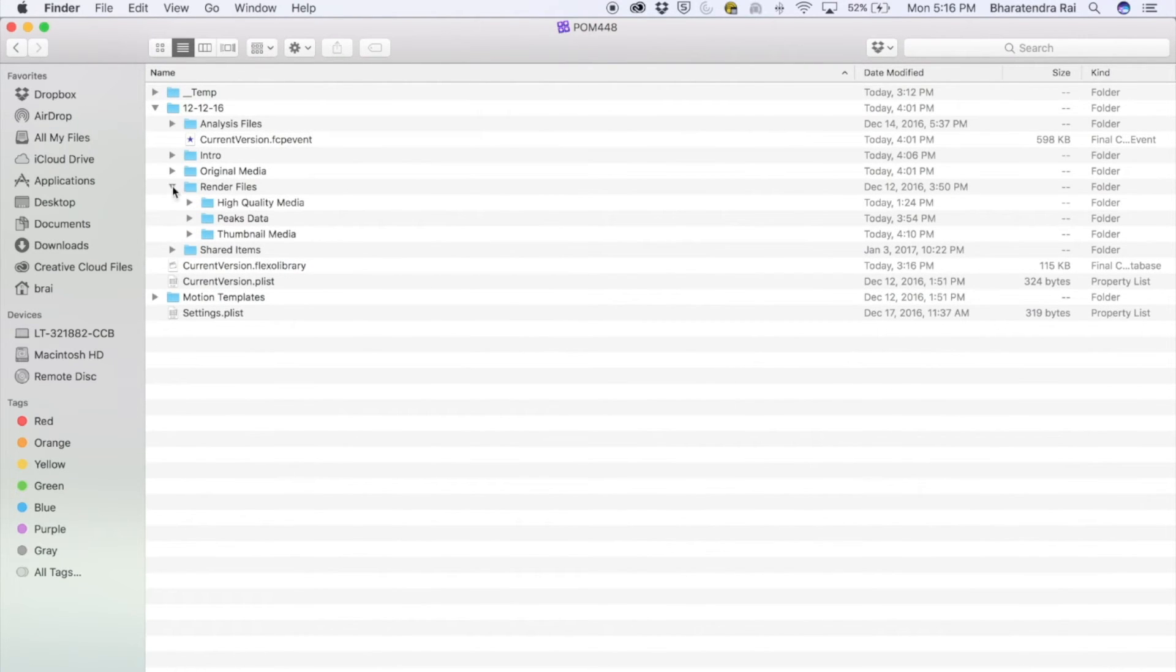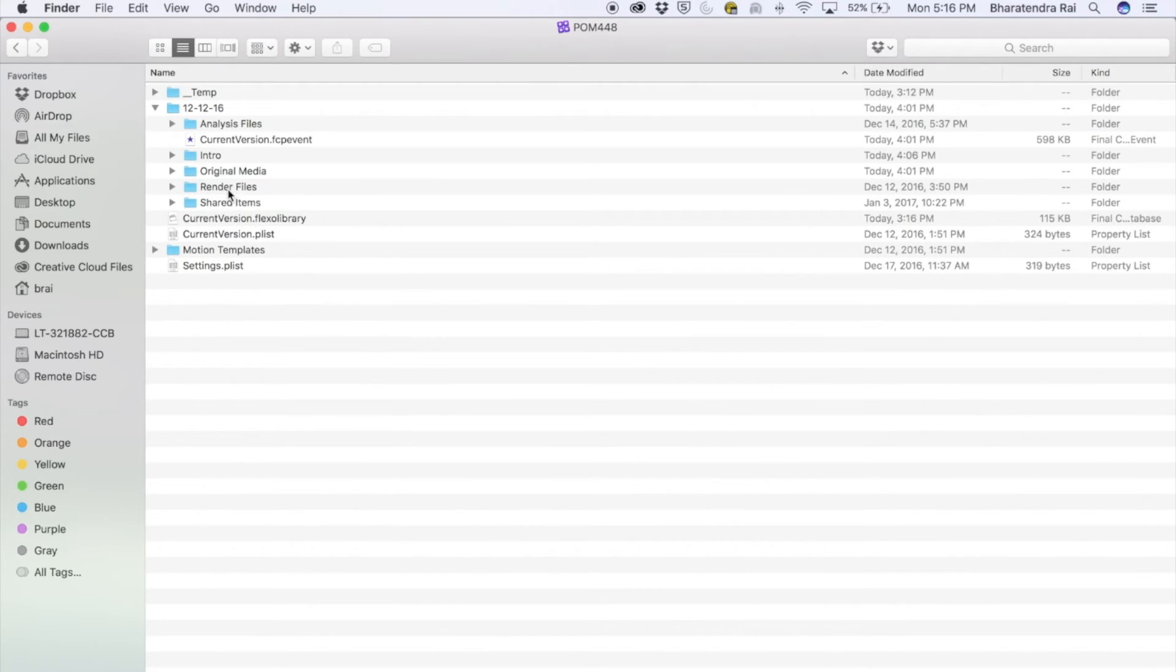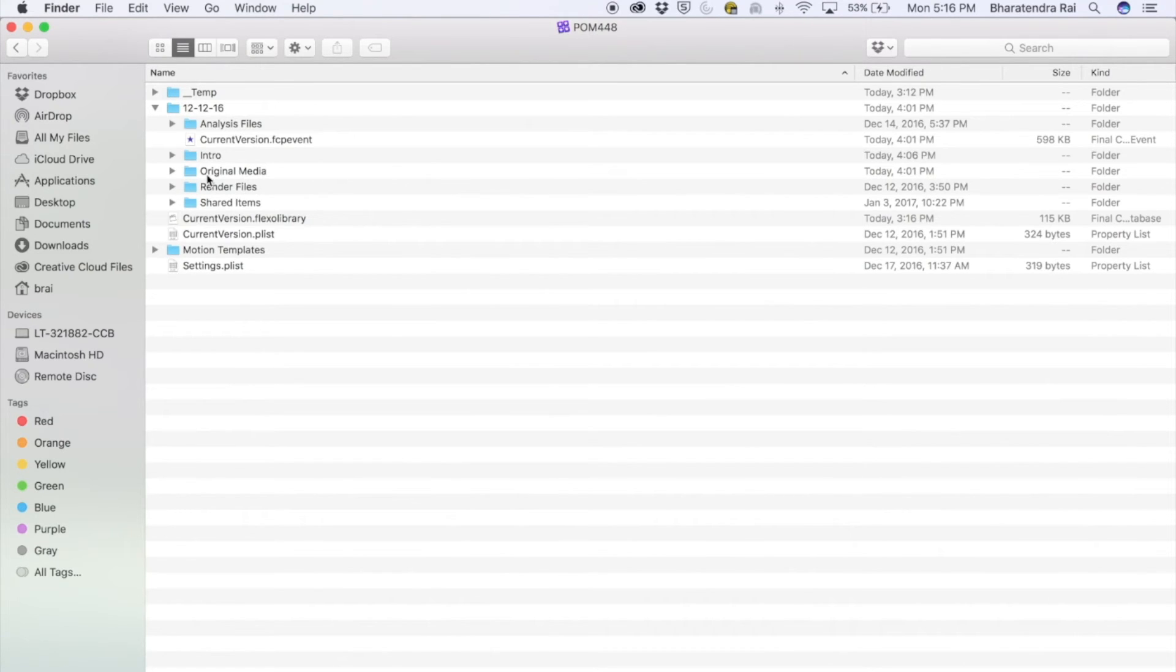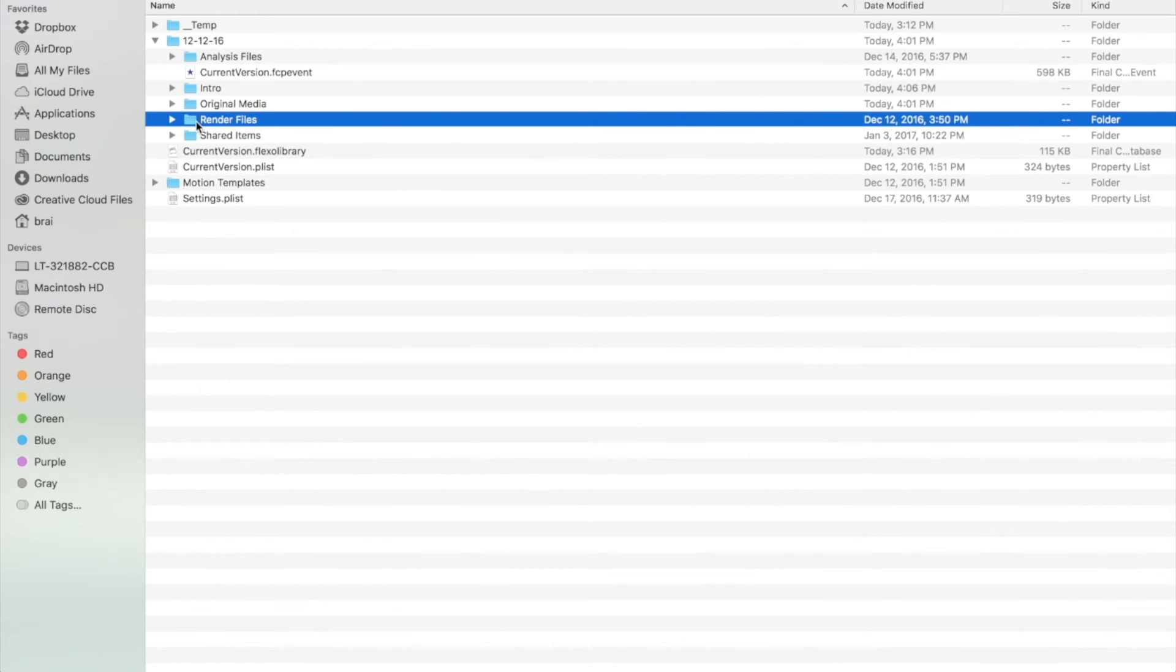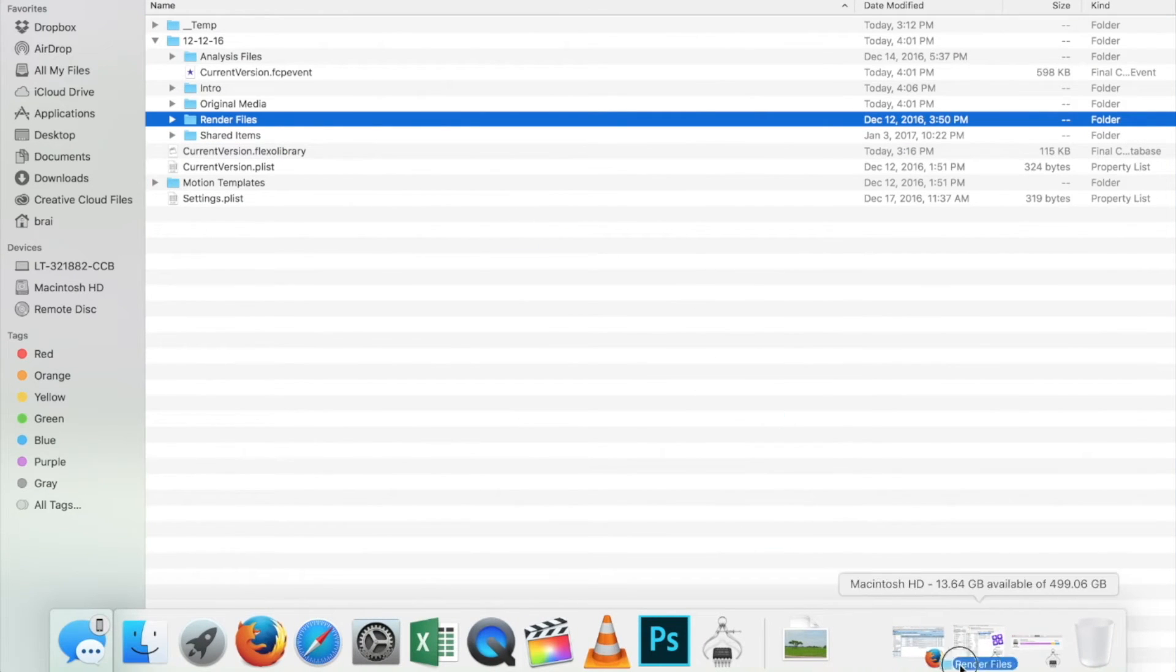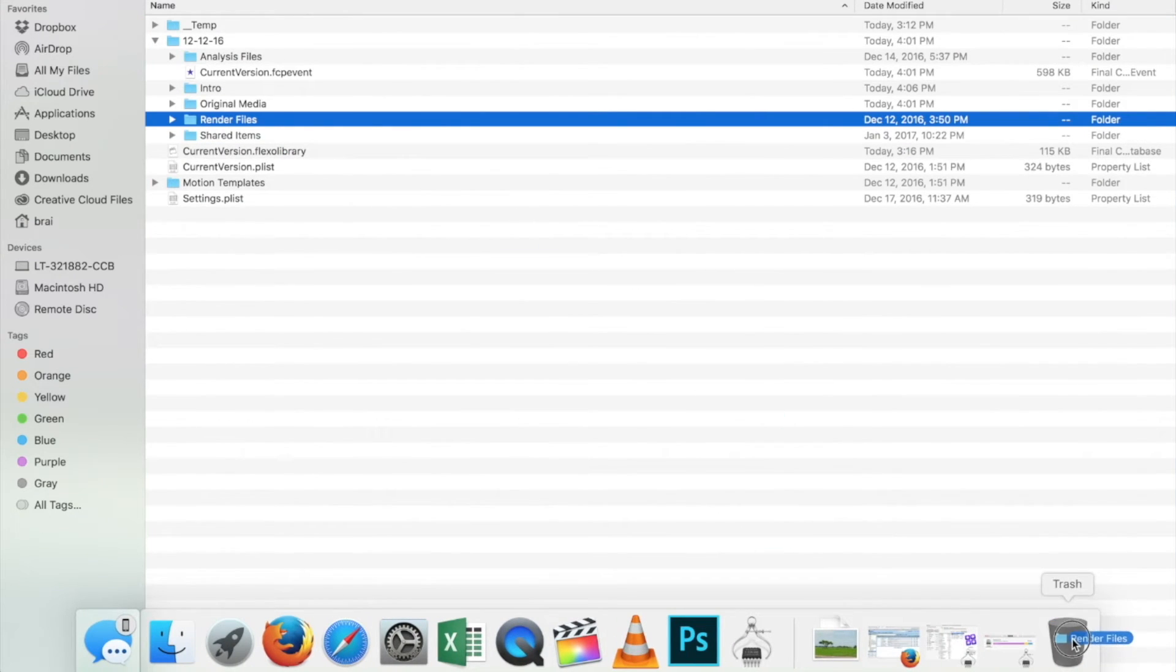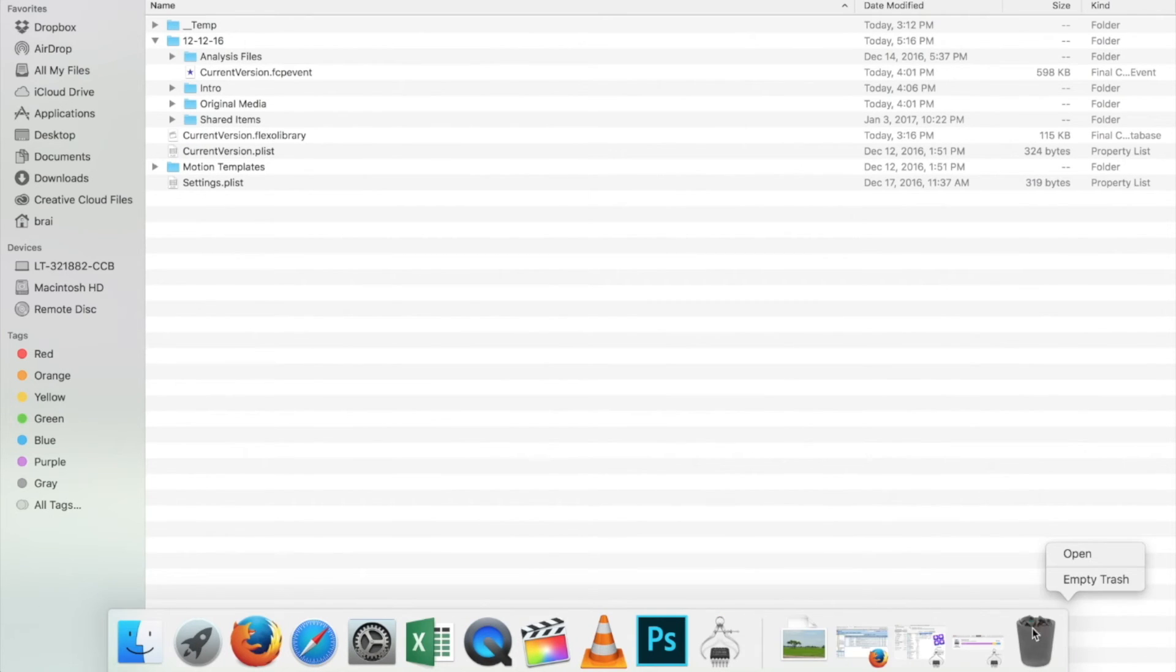So a simple thing will be to delete these render files. Note that it's not going to delete any original file that is already saved in original media. I'm going to drag this and dump this in trash, and then empty it.